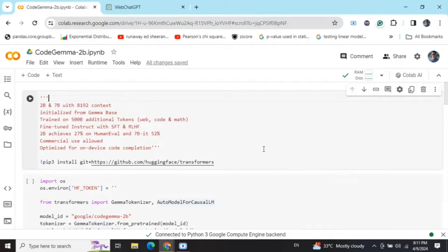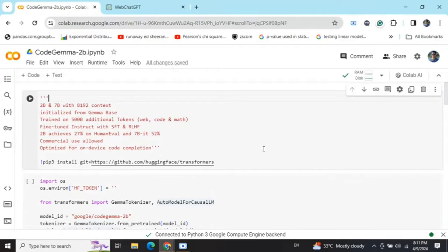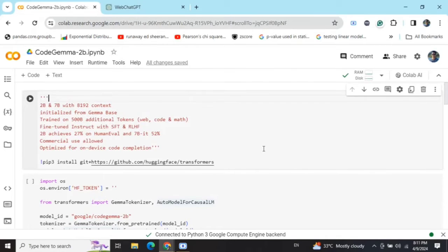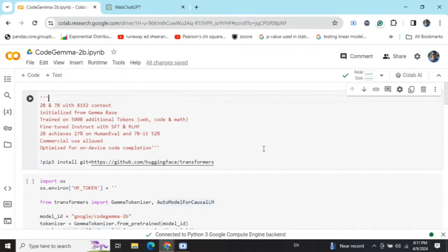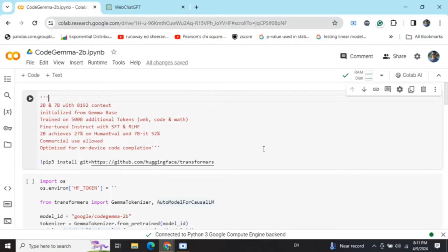Today we will be testing out CodeGemma model. Google recently launched the Gemma models in two versions: 2 billion and 7 billion. Now today they have launched the code-specific version of that model, that is CodeGemma 2 billion and 7 billion, which specializes in generating code.